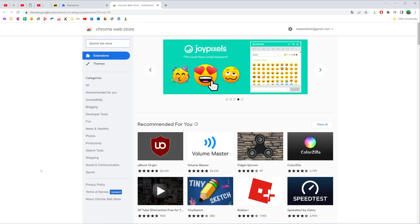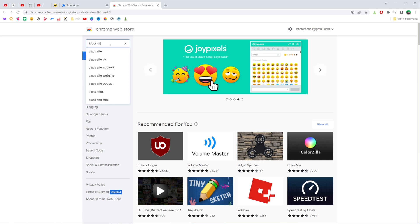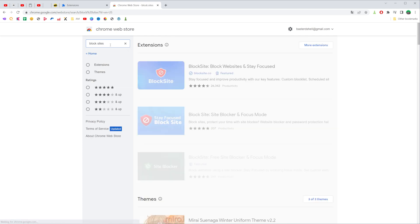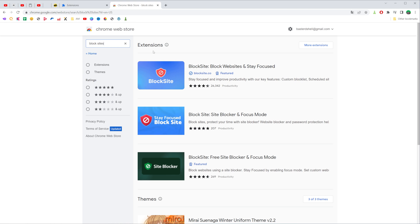Once the store opens, search for block sites. Then hit enter and that will show you some extensions.